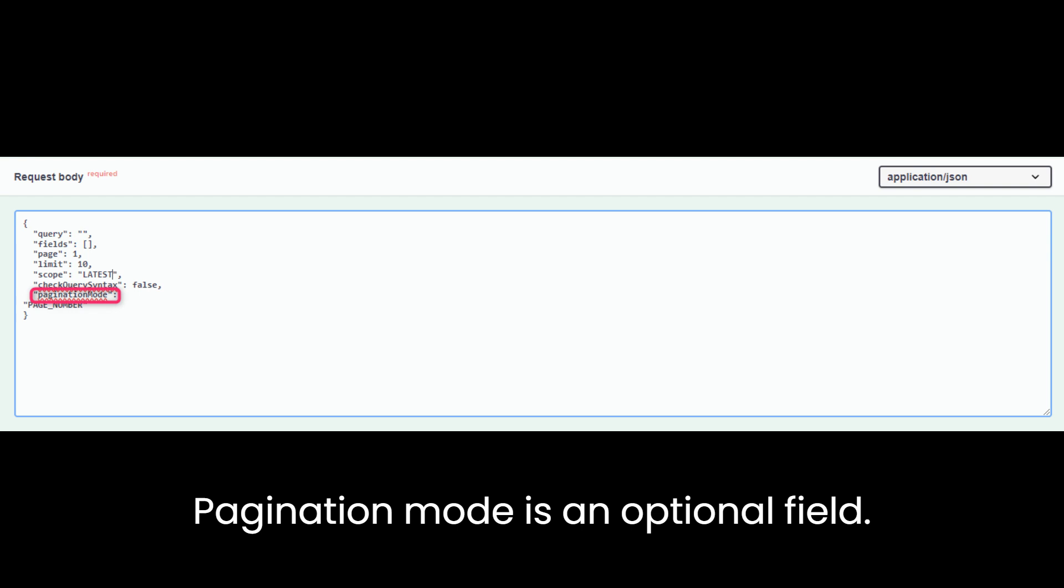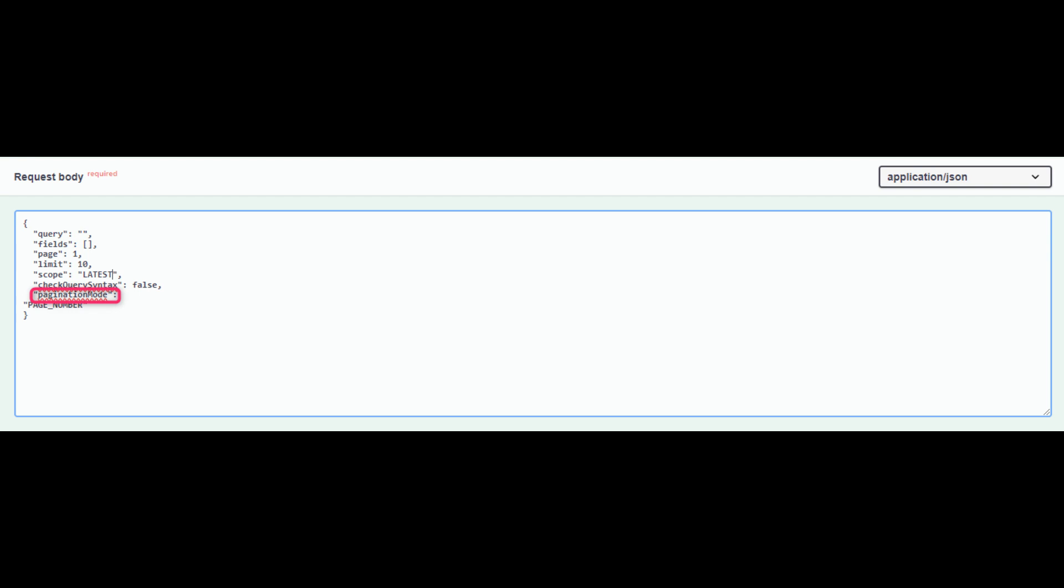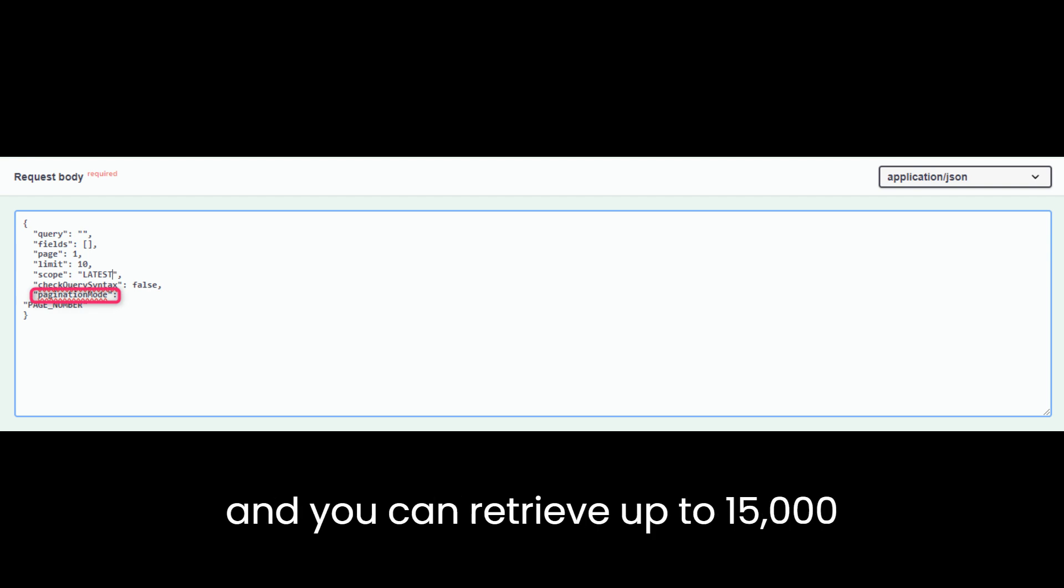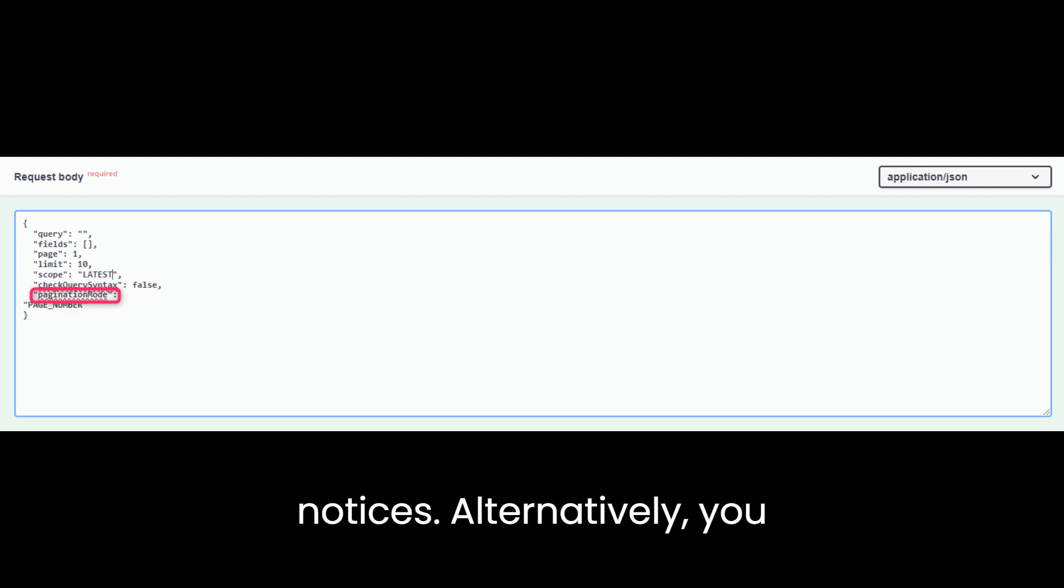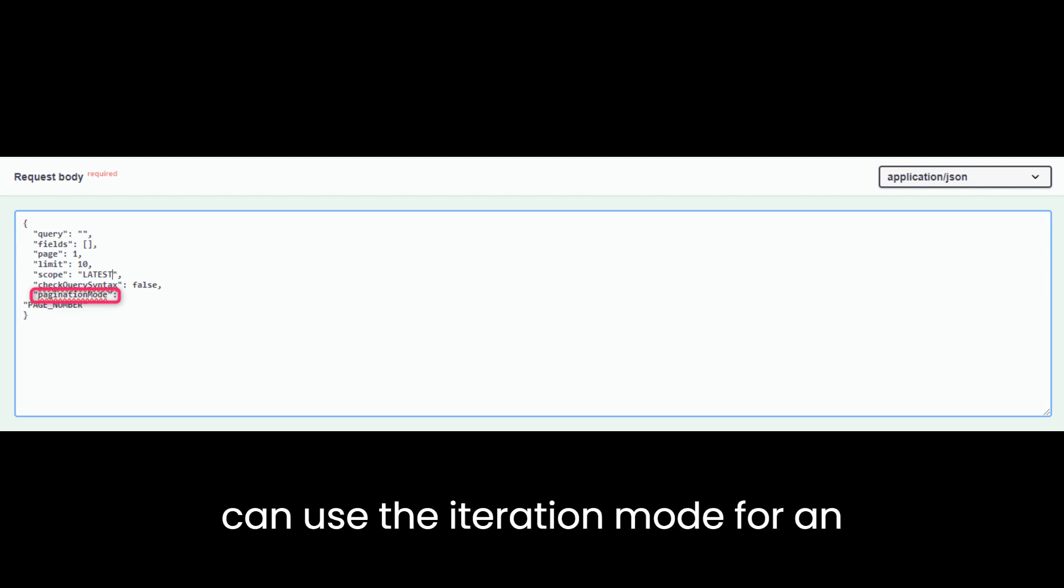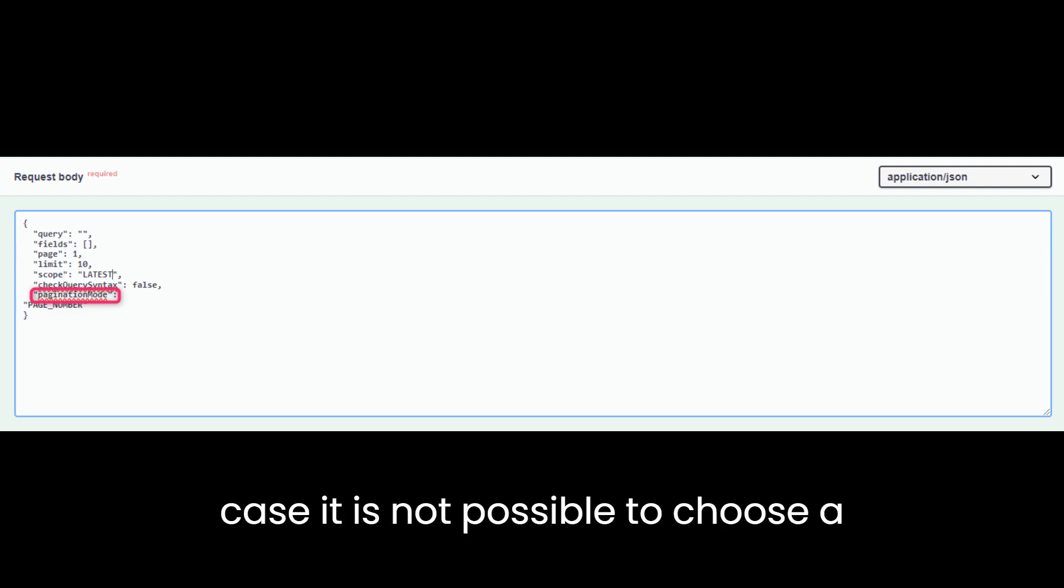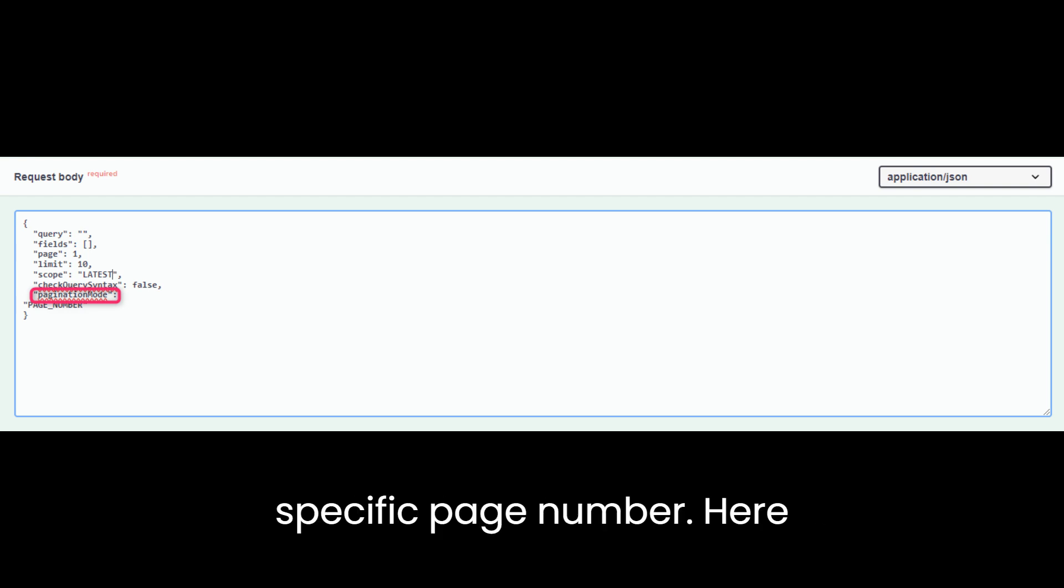Pagination mode is an optional field. The default value is the page_number mode, and you can retrieve up to 15,000 notices. Alternatively, you can use the iteration mode for an unlimited number of notices, but in this case it is not possible to choose a specific page number.